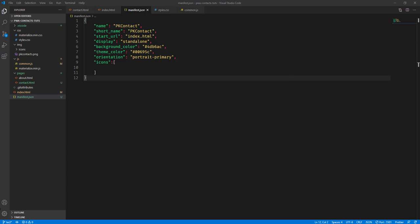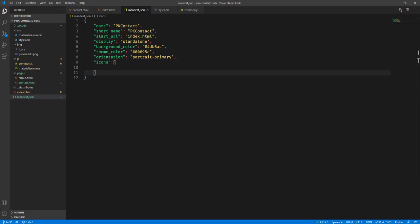This is part 3 of our video tutorial series for PWA. In the previous tutorial we created our manifest.json file where we defined a few key-value pairs such as the name, the short name, the start URL, the display, and so on. In this particular video tutorial we're going to add more key-value pairs to this.